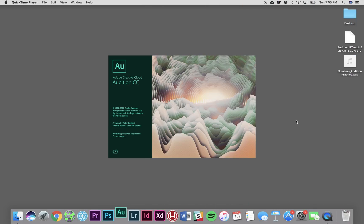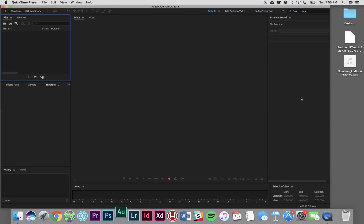What we're going to need for this tutorial is a downloaded copy of Adobe Audition. I've got mine right here and an audio file which we plan to edit. Mine's right over here in the corner. It's called Numbers Audition Practice.